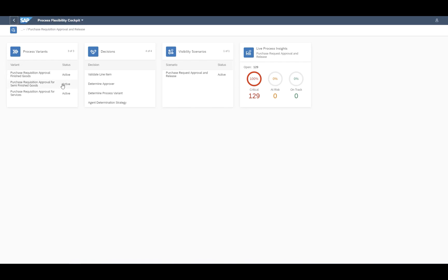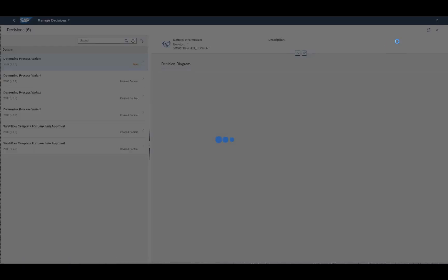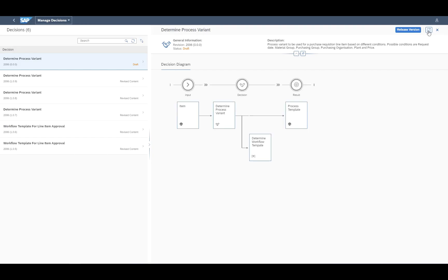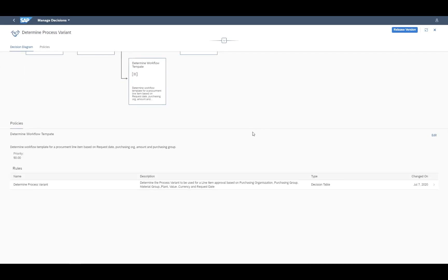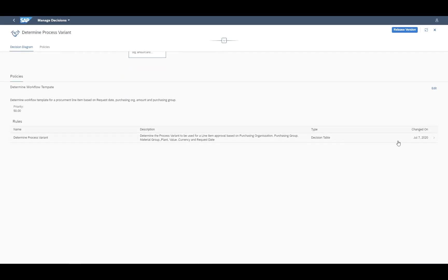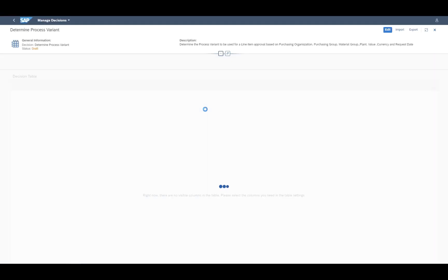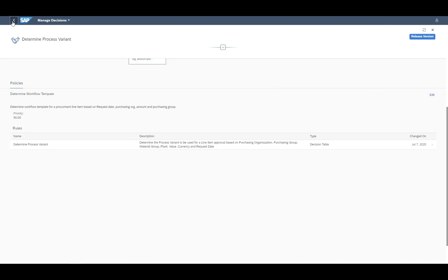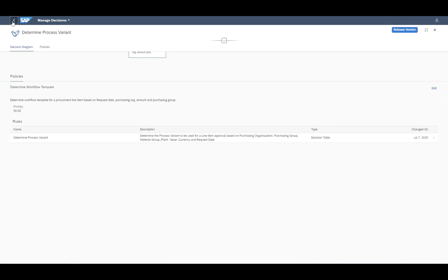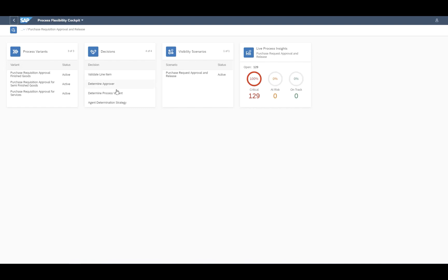In addition to the processes, we also have several decisions which are available there. Now let's take a closer look here. For example, there is one business rule available which helps you to determine the actually used workflow template. So there you can determine which process variant should be used during the execution of a particular process, and of course, based on different attributes.